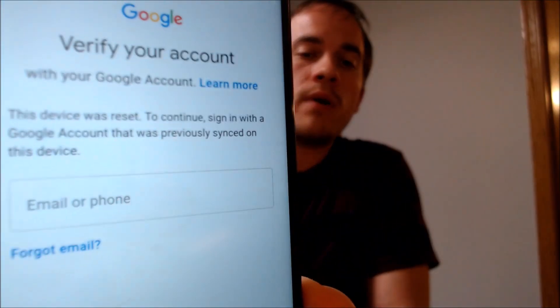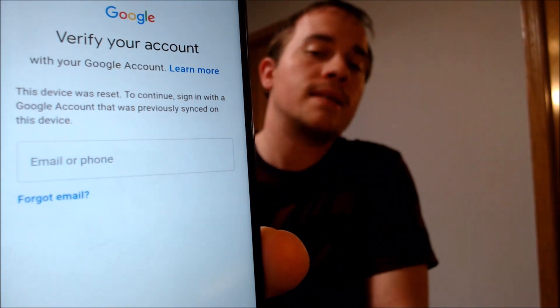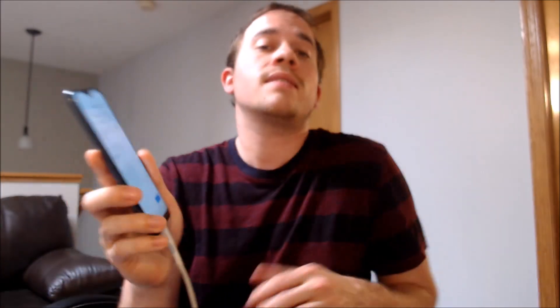One of the services that our customers most frequently ask us to perform is the removal of the Google Account Lock security feature on an Android device. And here with us today, we happen to have a Samsung Galaxy A10e that has the Google Account Lock enabled. As we can see, as we're going through the setup process, we come to a screen that tells us it was reset and to continue, we have to sign in with the same account that was previously on the device. That's basically what the Google Account Lock, or the FRP lock as it's commonly known as, consists of.